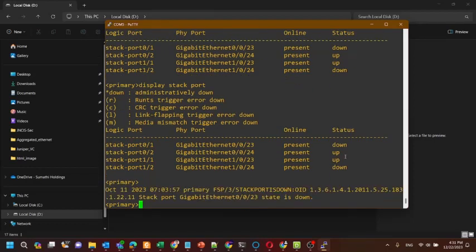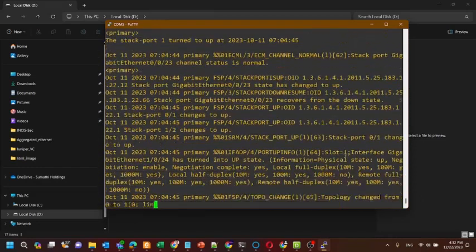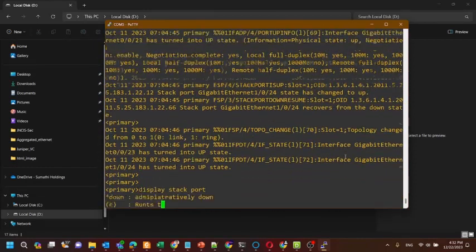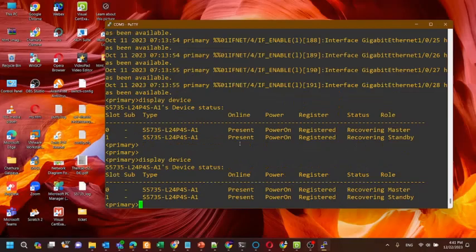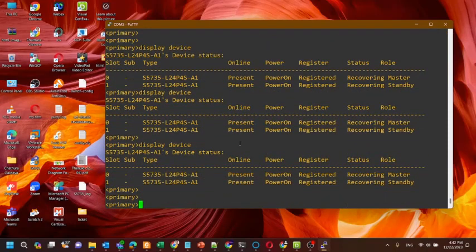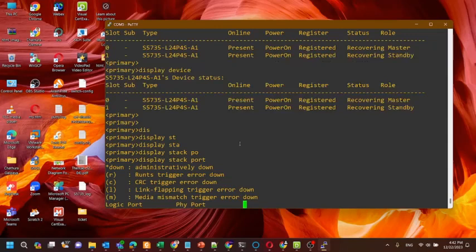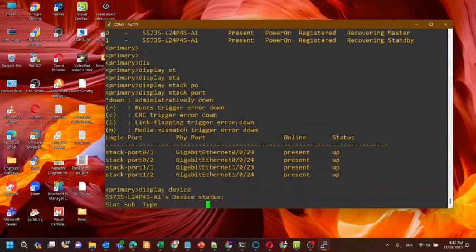Now I have connected the other stack port as well. Now you can see the other stack port also becomes up. With two stack cables, there are four ports in total — all the stack ports are now up. Now you can see the primary and master switch in the stack are up. I have used a Huawei S5735 switch for this stack configuration.